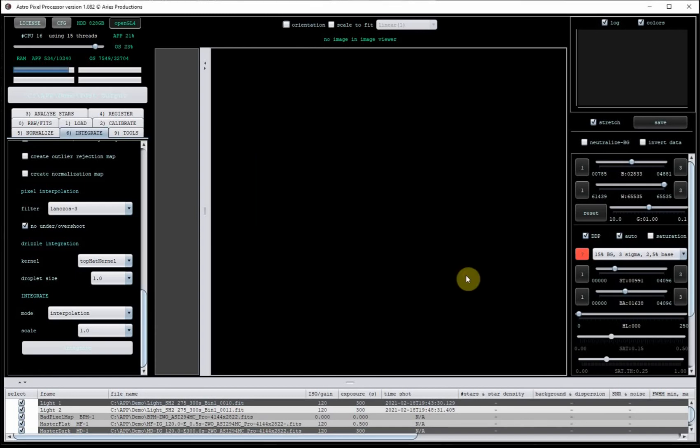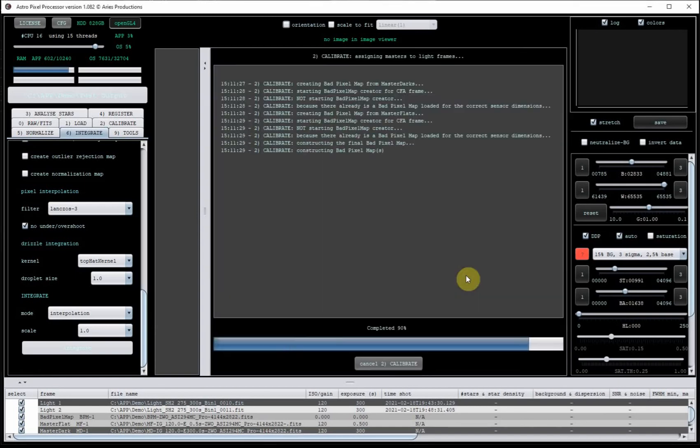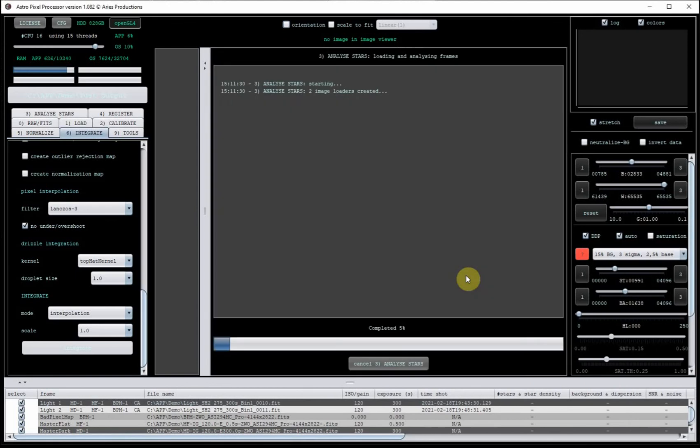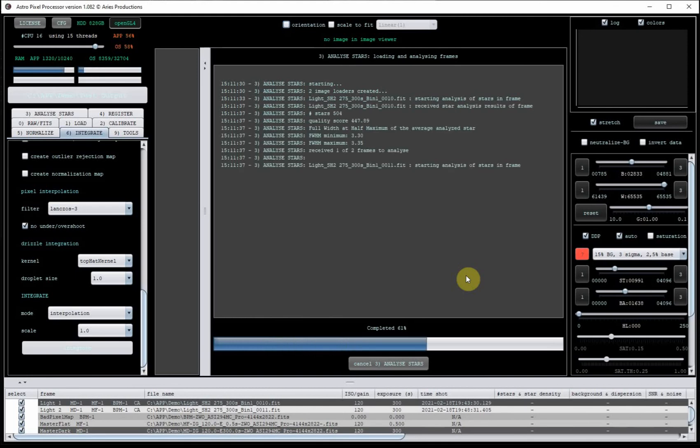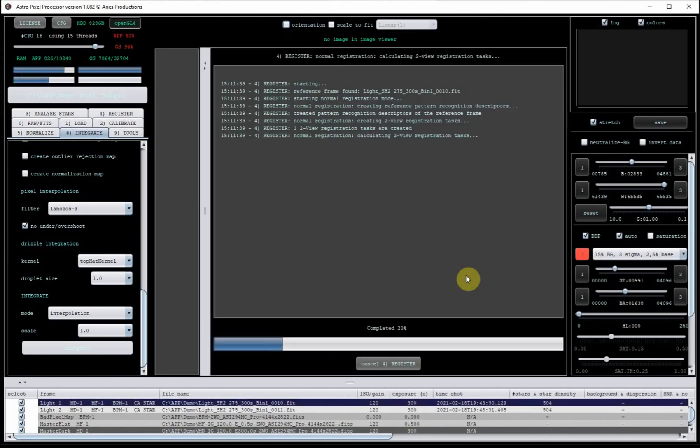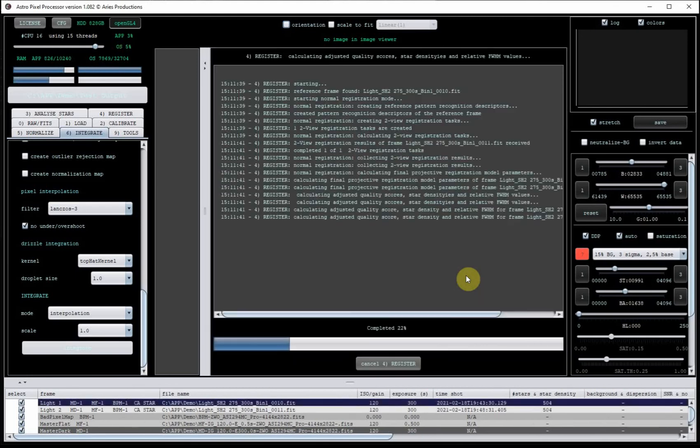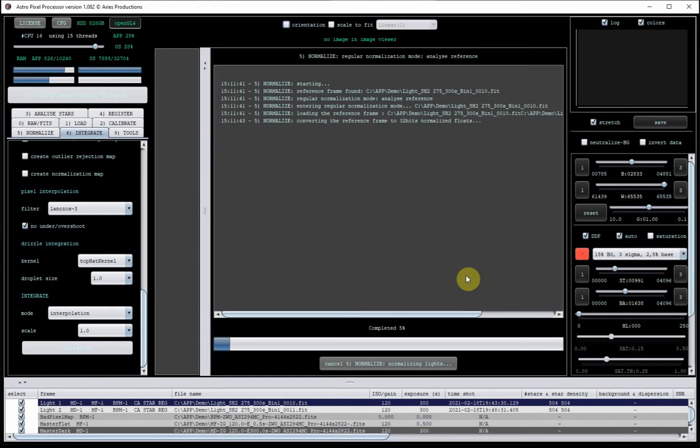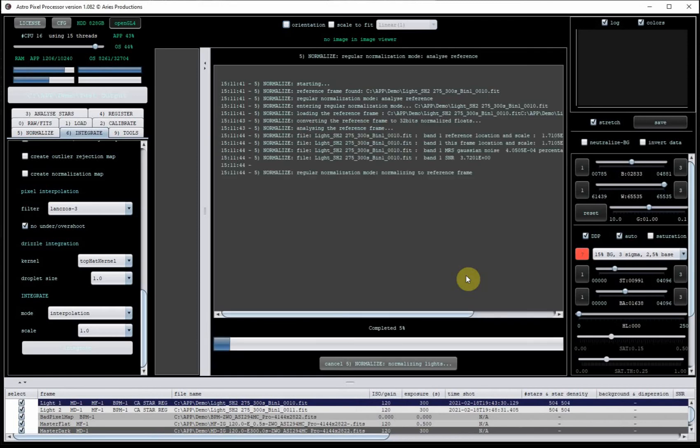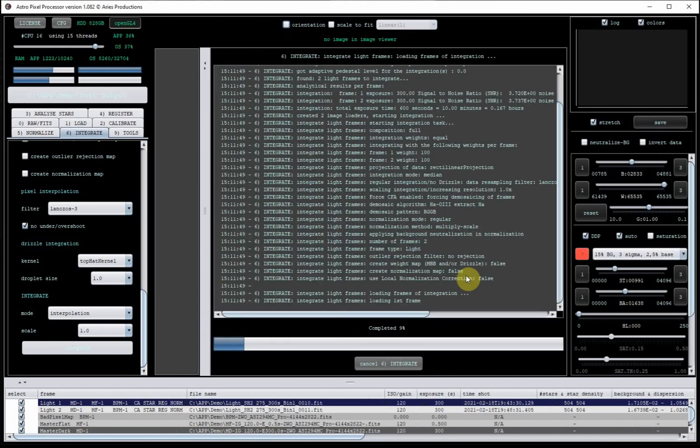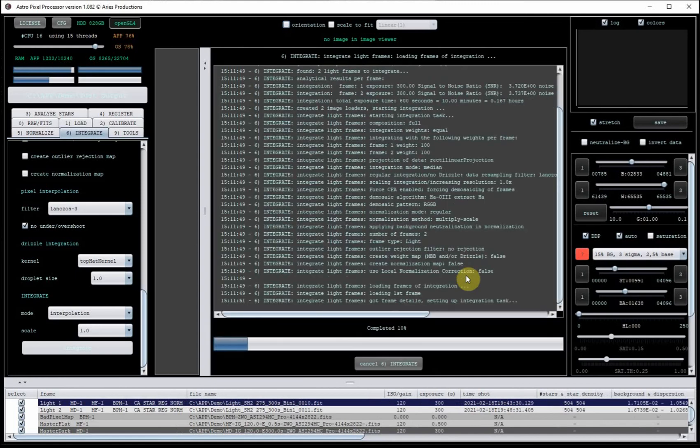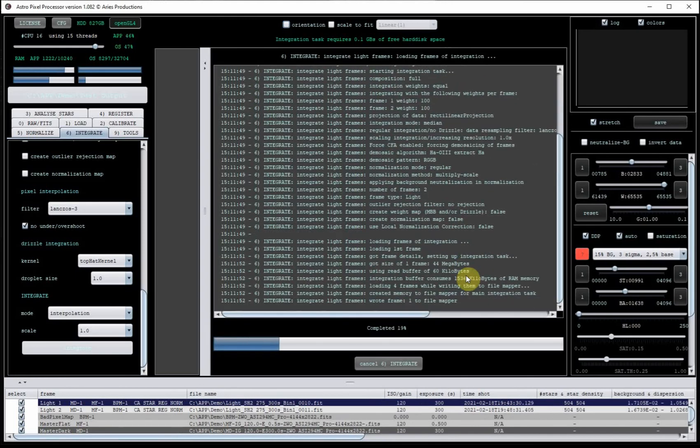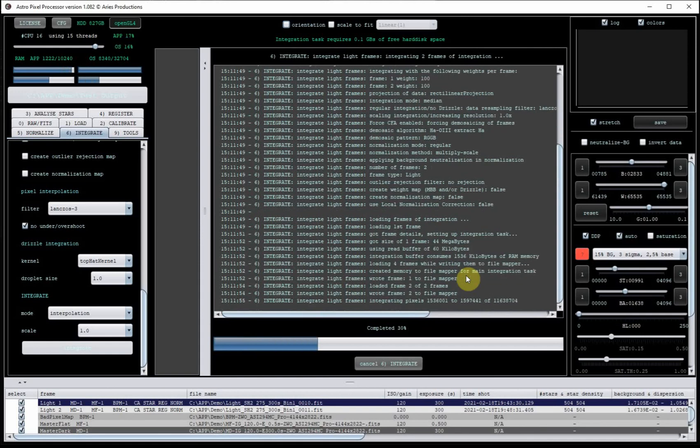So it's now going to run through everything. It should be quite quick because all the calibration is already done, and there's only a couple of images to integrate. So it's just going to finish normalizing and then do the integration. And then I will be left with an integrated output that represents just the HA data in these two frames. So it's already writing out that.